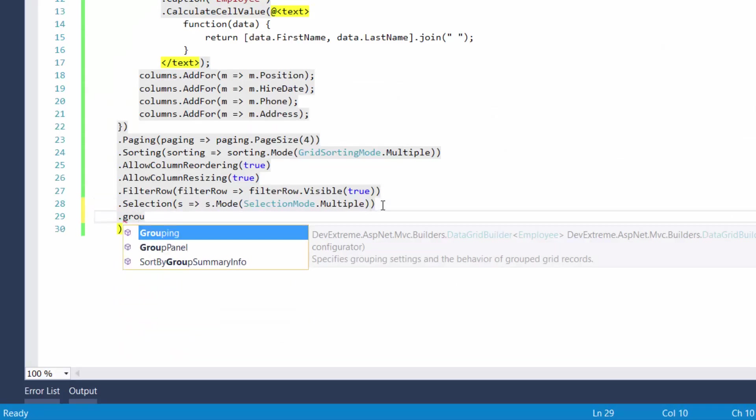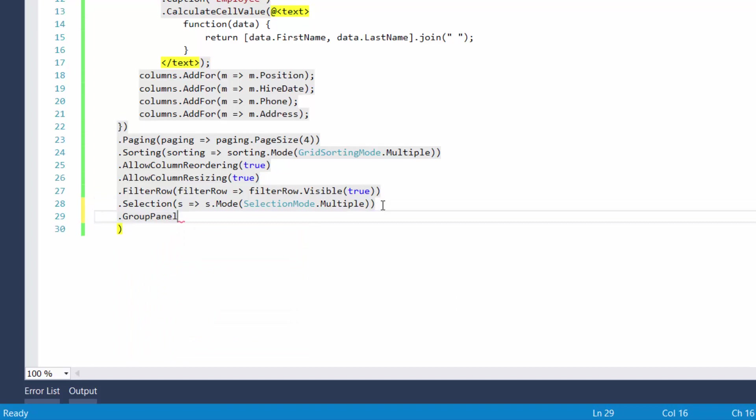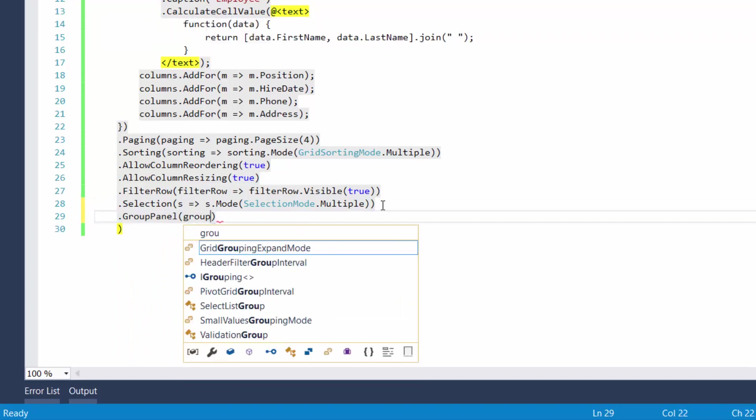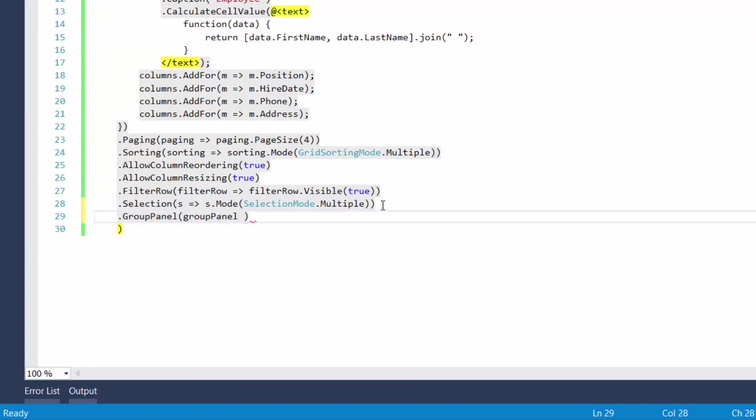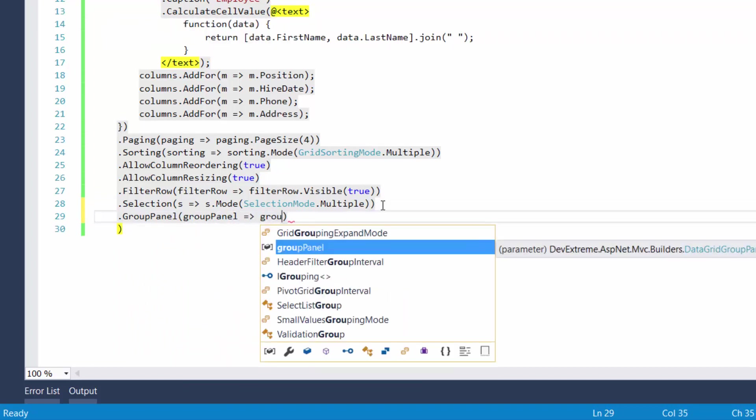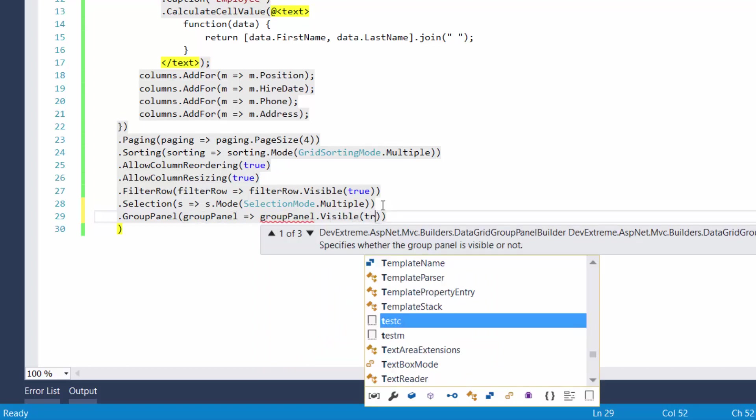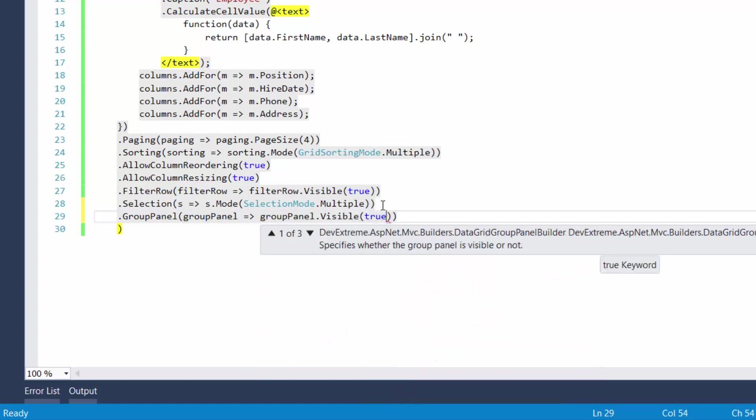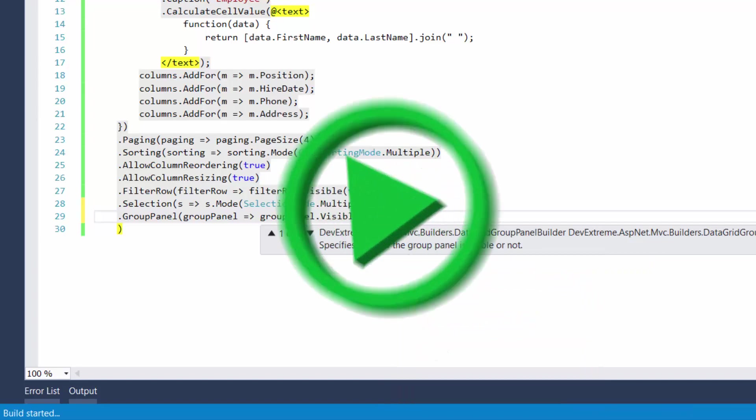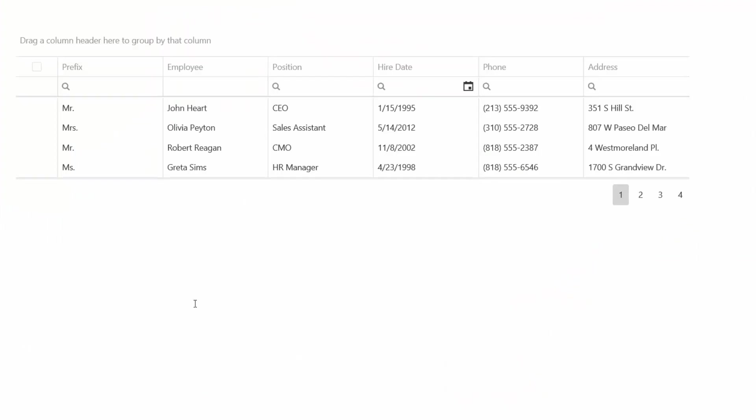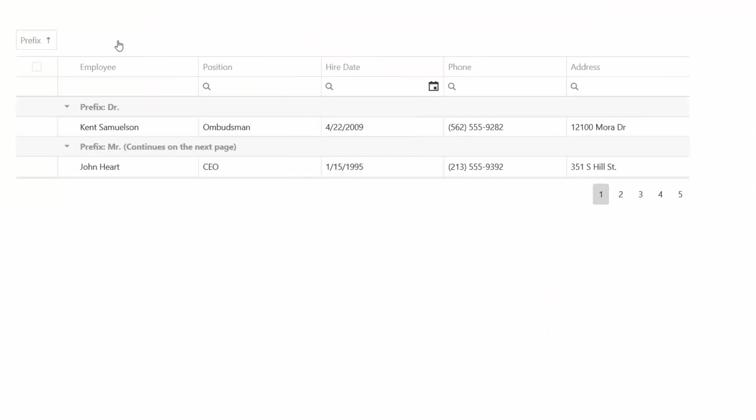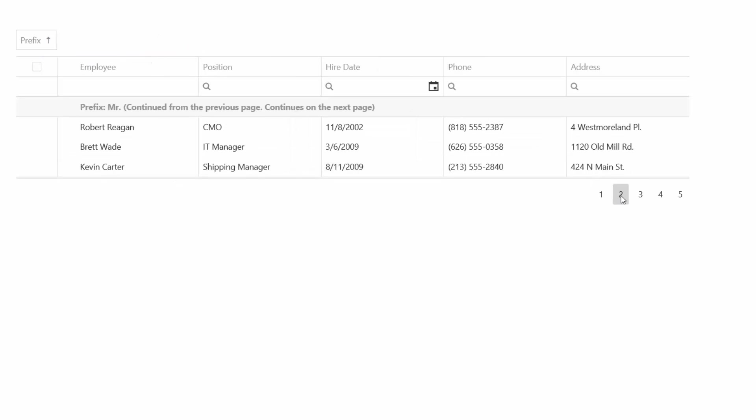As I showed in the beginning of this video, end users can apply grouping by dragging a column header and dropping it onto the group panel. So let's call the groupPanel method to enable the group panel. And let's see the result. Data grid records can be grouped by one column or by several.